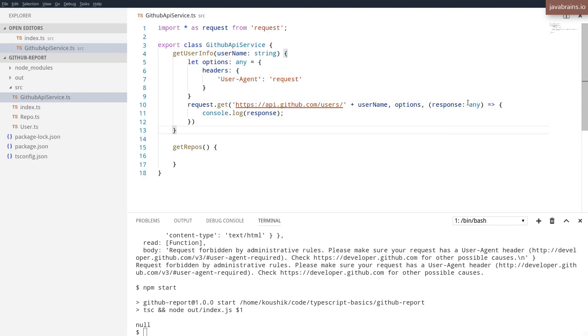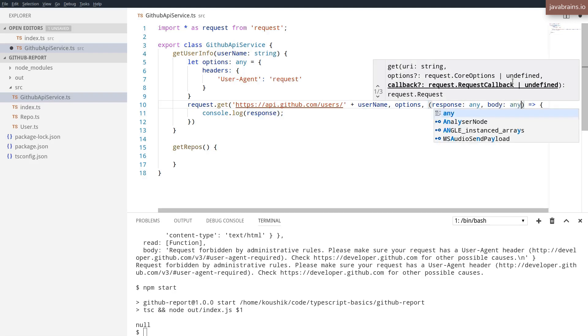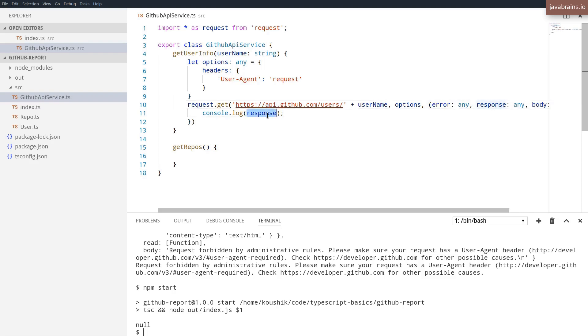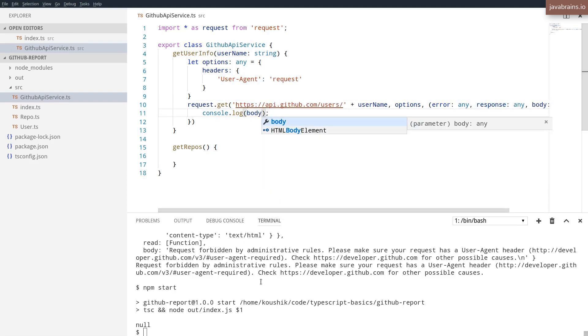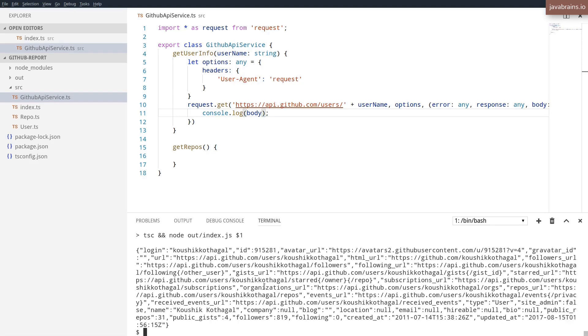And let me change this to print the body. Apparently, the response is null. We're going to just get the body here. And I'm going to pass in the error as well. All right, and now I get a response.